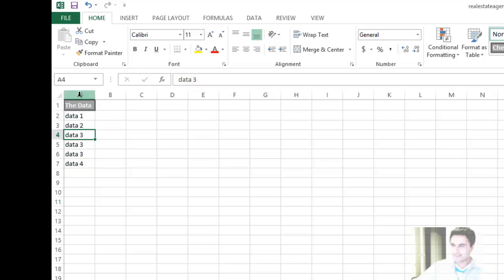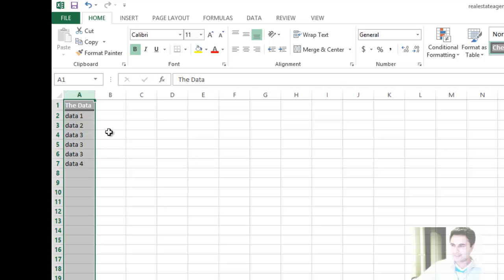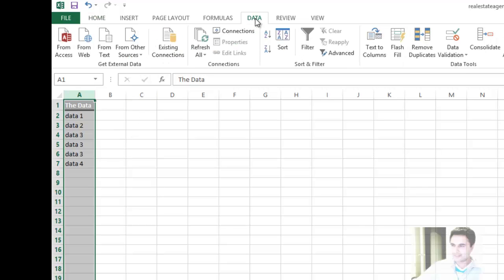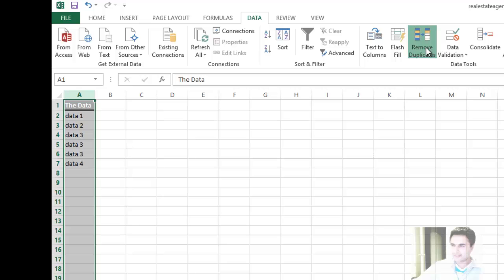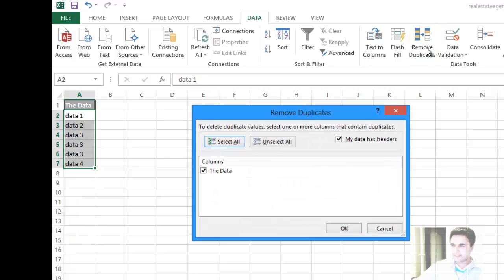First, select the column that you want to filter duplicates, and then click on the Data tab. There's a button called Remove Duplicates. You can get rid of duplicates just by clicking that button.